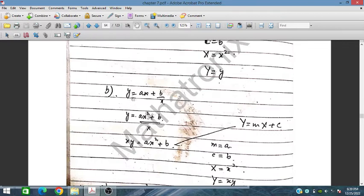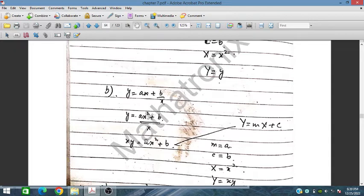Similarly, for part (b), y = ax + b/x. Multiplying through by x gives xy = ax² + b. Here, Y = xy is the new Y variable, X = x² is the new X variable, a is m, and b is c.